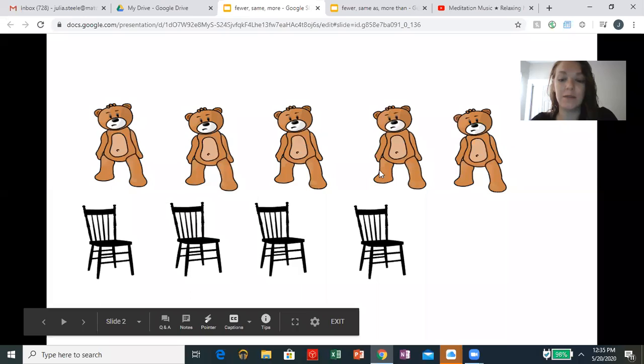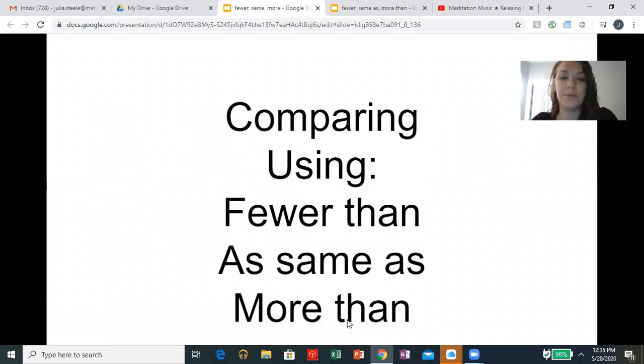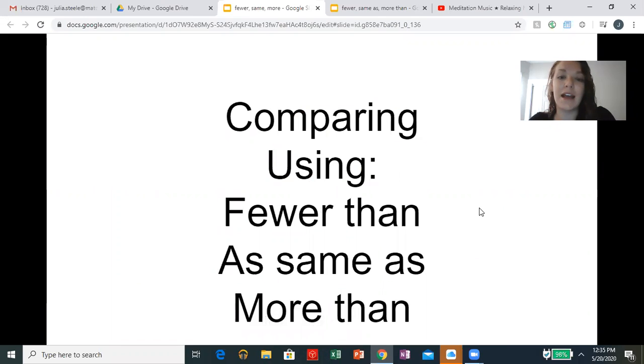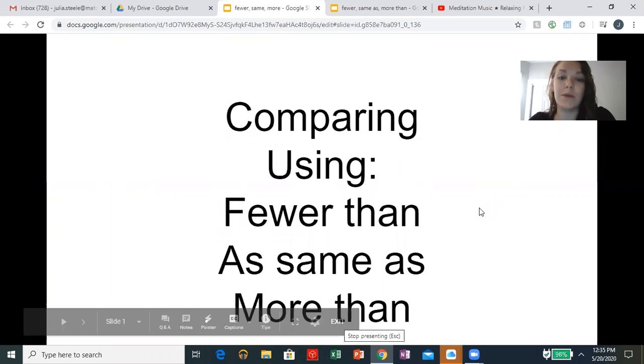Great, I'm so excited to share our math lesson with you. We're going to do something similar to what we did yesterday and we're going to learn similar words to describe how many objects we have. We're going to practice using the words fewer than, same as, and more than. That's how we describe some things.